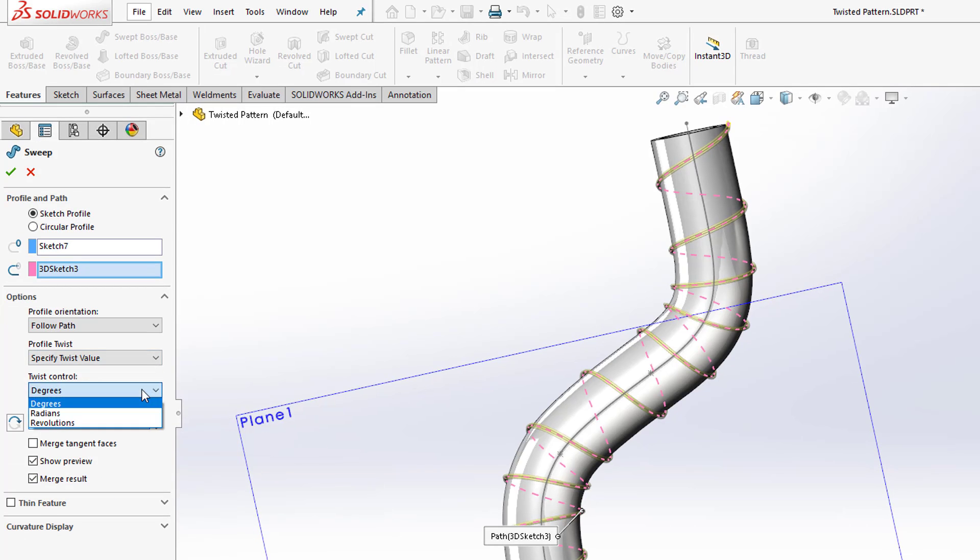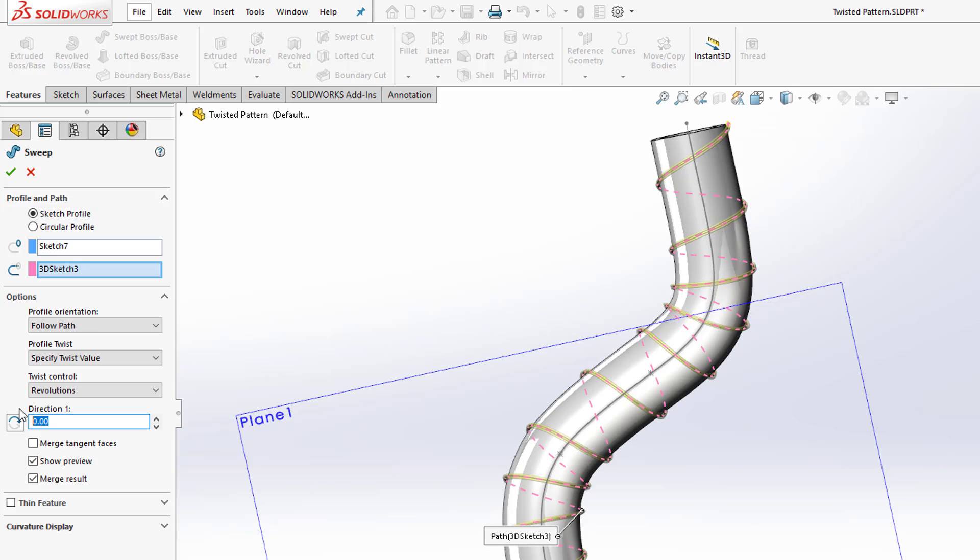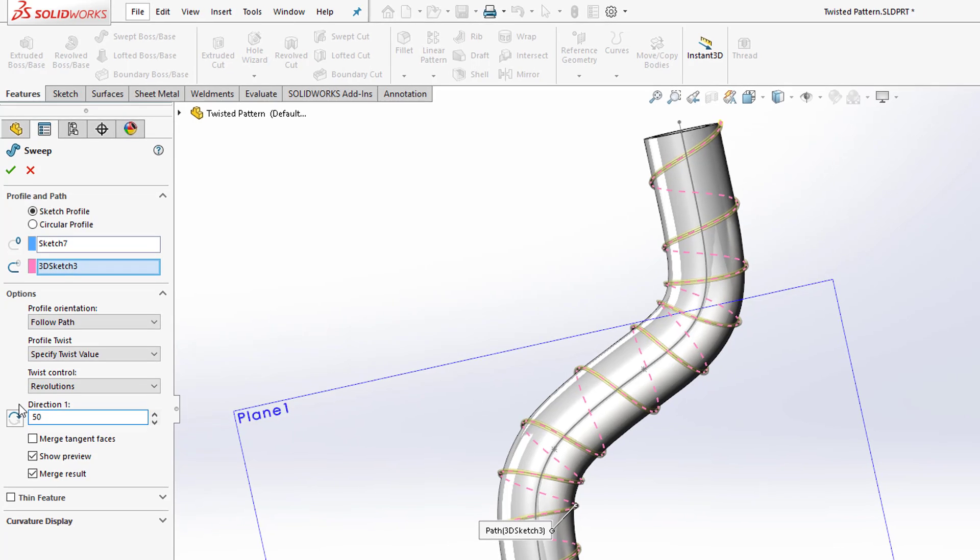And I like using revolutions just because it's easy for me to figure out. I'm just typing in a number of times it's going to turn. And let's just type in, let's say, 50 to make this obvious.